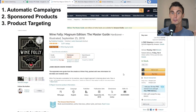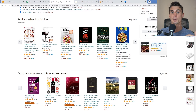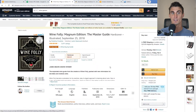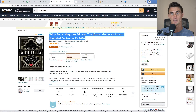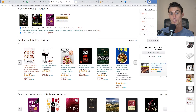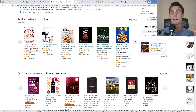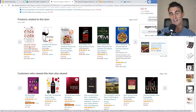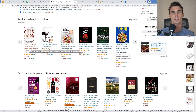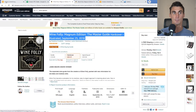Now let's get into product targeting, which allows you to show up on your competitors' product listings. All these ads you see on a competitor's listing page are sponsored — people are paying to appear there. If someone clicks on the Wine Folly Magnum Edition Master Guide, you know they're interested in wine education. Being able to show up right there is very valuable — they might buy your product instead, or in addition.